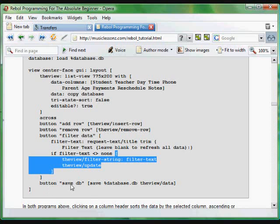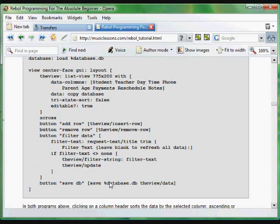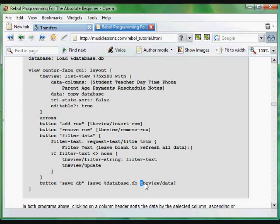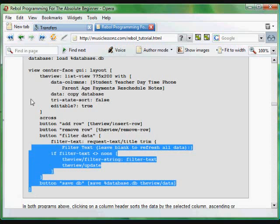There's one final button that saves the information. When it's called save DB on the button, when that button's clicked, we save to the file database.db the information, the data that's contained in the widget, in the list-view widget.